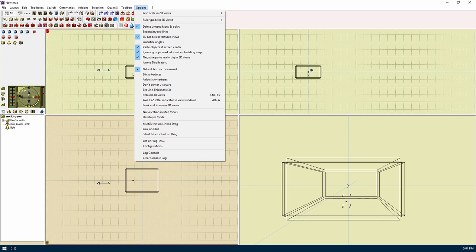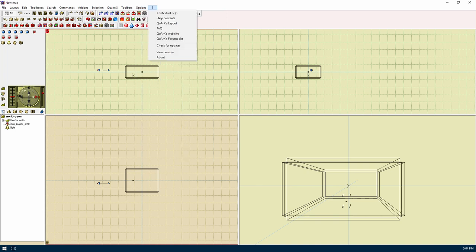Look and zoom in 3D views will zoom and center in on a selected item in the 3D view. No selection in map views will prevent selecting anything in the view portals. Developer mode will turn on the developer mode for debugging Quark. List of plugins will display what plugins have been loaded up by Quark. Configuration will bring up the configuration window. The question mark menu is the help menu which has all the normal help stuff. The only thing to point out is the view console which will help in debugging your map builds or Quark itself.